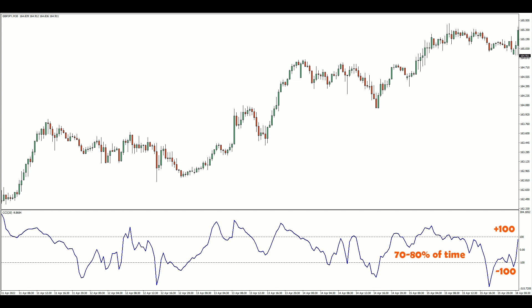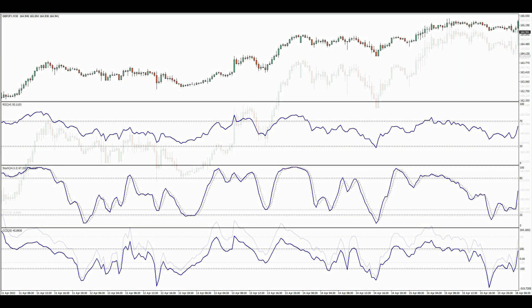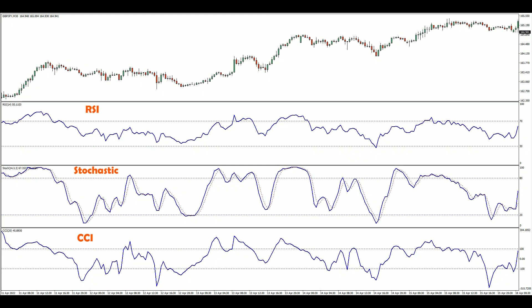Similar to other popular momentum indicators like the RSI and Stochastic, the CCI is a measure of price momentum. The main difference is that the CCI does not oscillate between two fixed values — there is no limit as to how high or low the CCI can become.